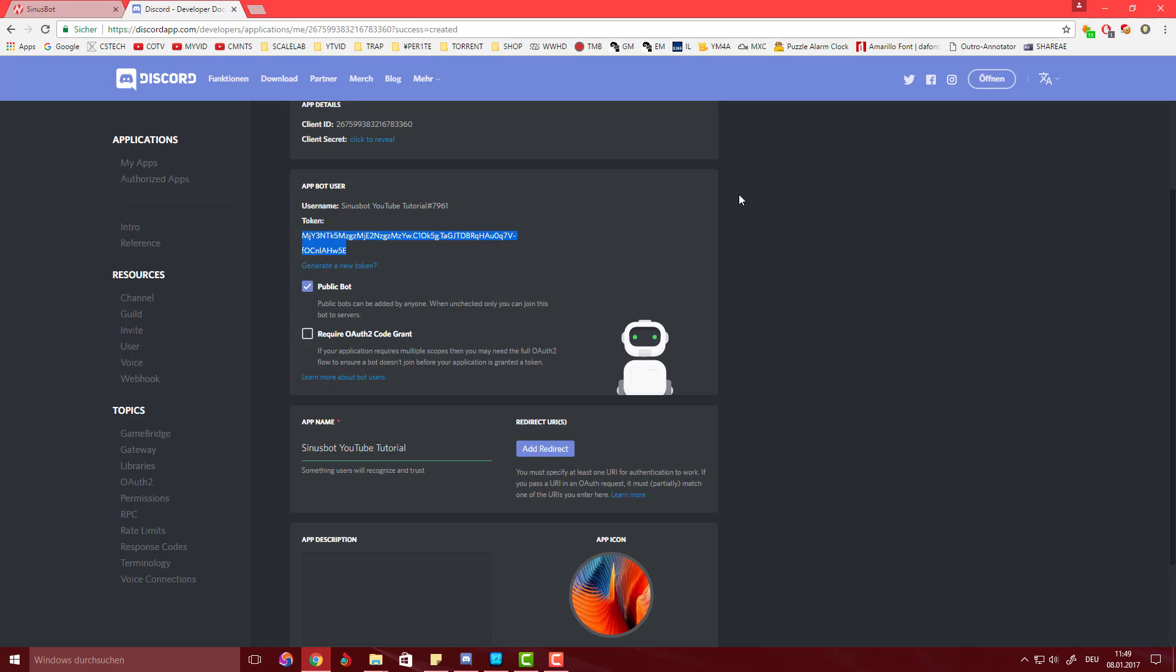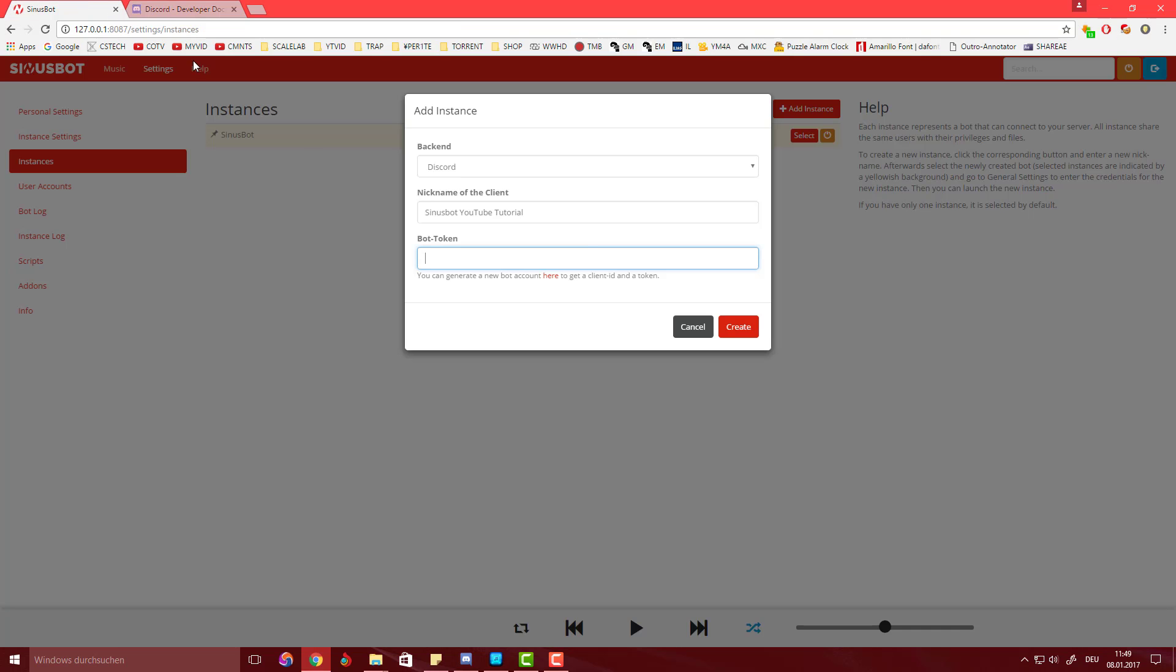Don't forget, just like with the other bot tutorial, that you shouldn't share this with everyone because it gives them access to your bot. I'm just quickly showing you this for tutorial purposes. Of course you can also generate a new token if you accidentally did that or something and it should work just fine.